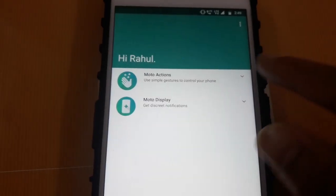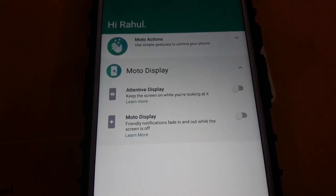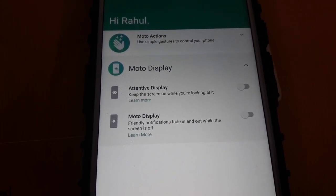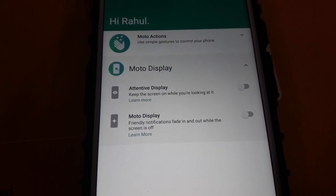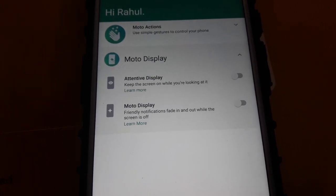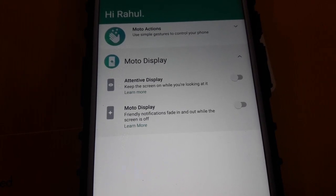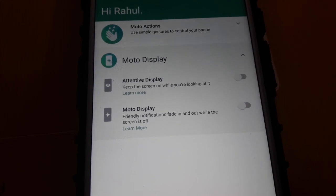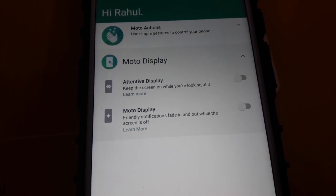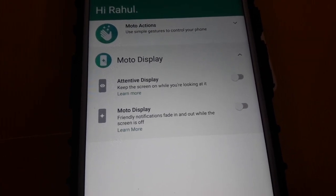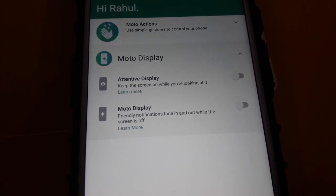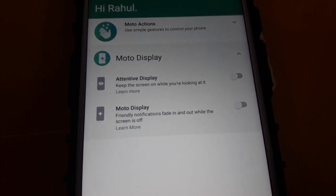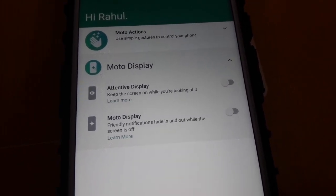Coming to Moto Display, there are two features, one of which is new: the attentive display, which prevents the display from turning off when you are looking at it. After the screen timeout is over, if the device finds that you are looking at the screen, it will prevent the display from turning off — really useful if you are reading.